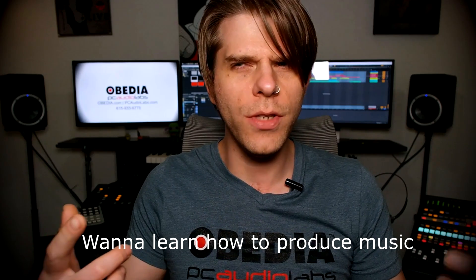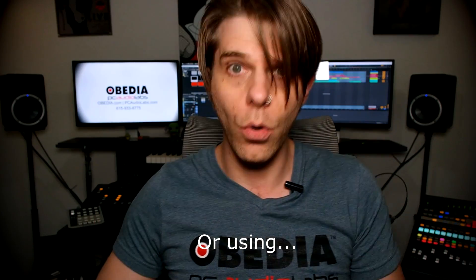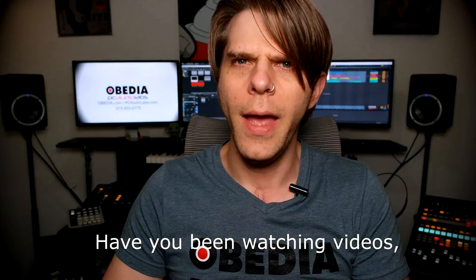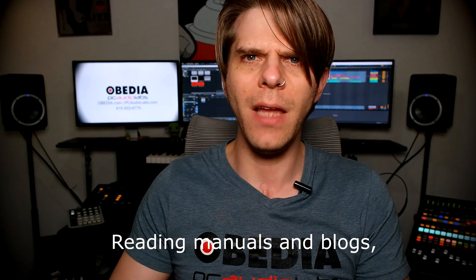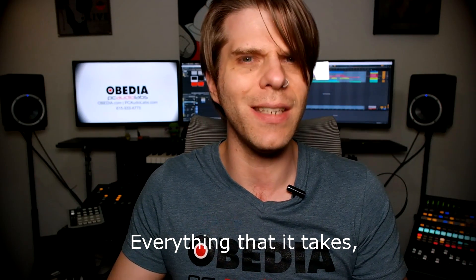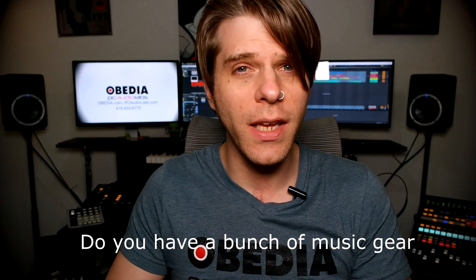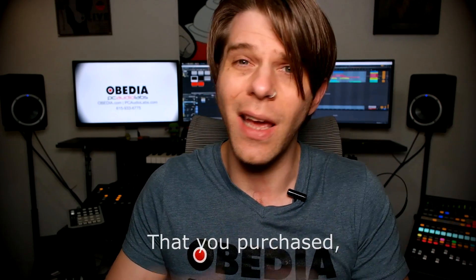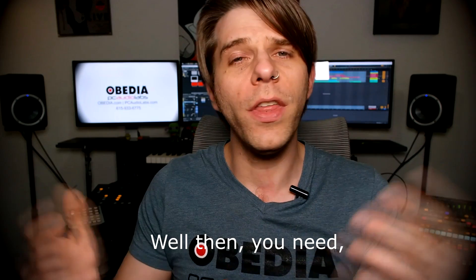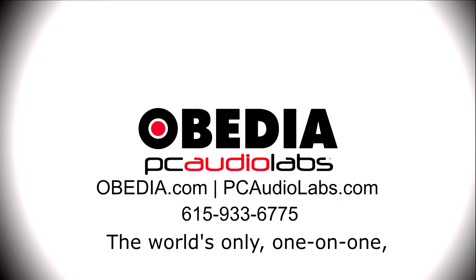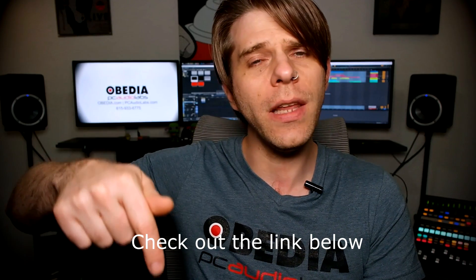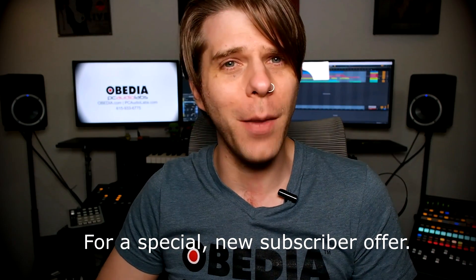Want to learn how to produce music using this or using that or using all of these? Have you been watching videos, reading manuals, blogs, and trying to figure out everything that it takes to be a music producer? Do you have a bunch of music gear that you purchased and you still haven't made any music? Well, then you need Obedeea, the world's only one-on-one digital audio training and tech support service. Check out the link below for a special new subscriber offer.